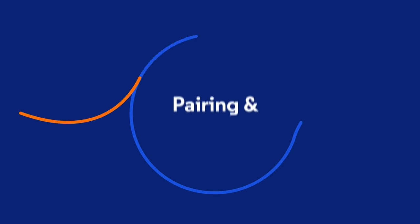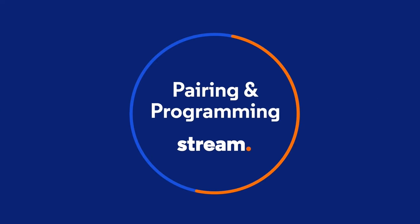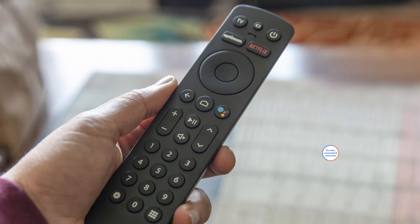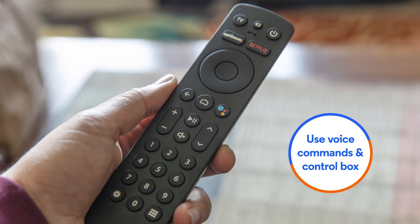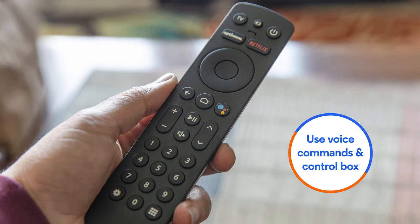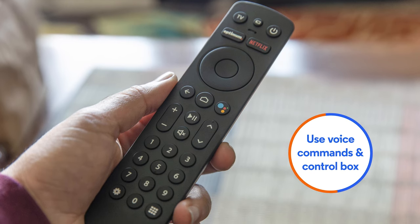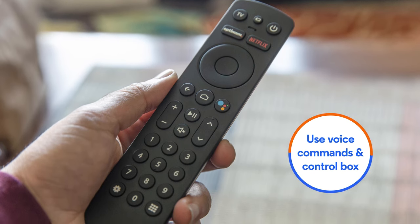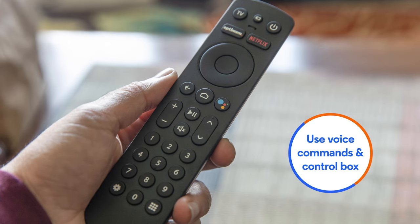How to pair and program your Optimum Stream Remote. Start by pairing the remote. This will allow you to use voice commands and gives you the ability to control the box even when it is placed out of sight.